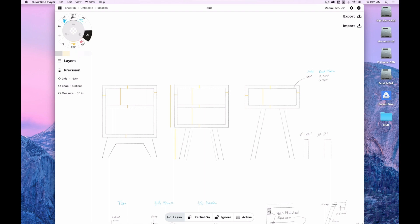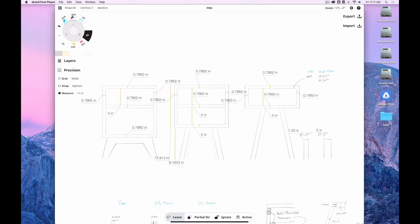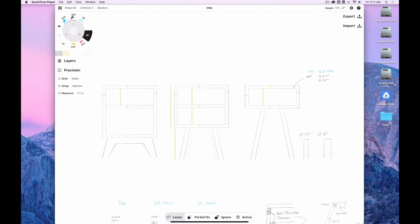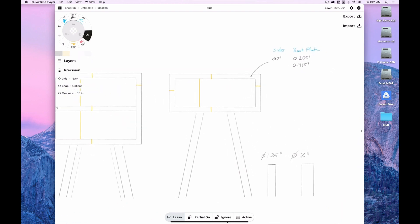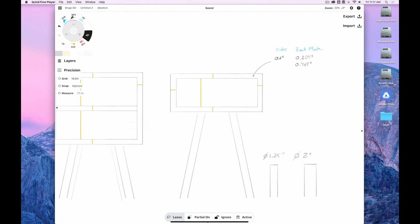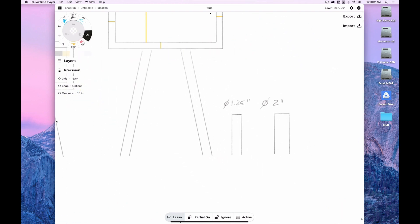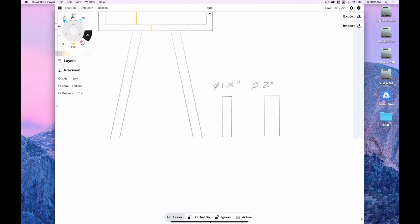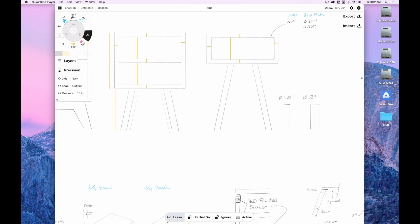All these yellow lines you see there are just dimensional lines, so when I turn dimensions on I can quickly see the measurements. Also for the legs — do I go with 2-inch diameter? Do I go with 1.25-inch diameter? I really like having all these materials in my hand, so I bought them all so I could compare and touch them.